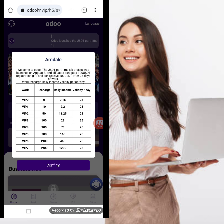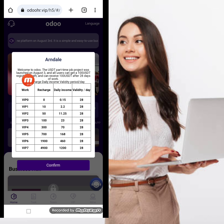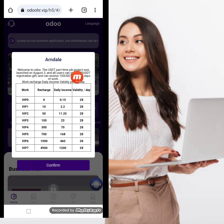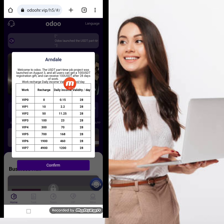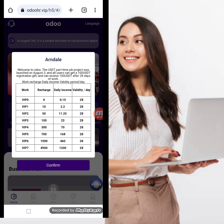My registration is successfully done. There is a latest announcement: welcome to Odoh — the USD part-time job project was launched on August 3rd. All users can get a $100 USD registration gift and can receive $100 USD after 20 days of work. So when we register this website we will receive $100 USD as a registration reward.